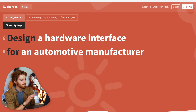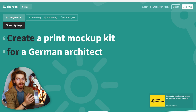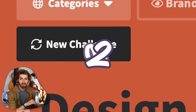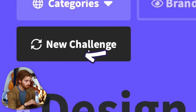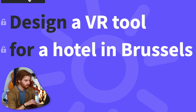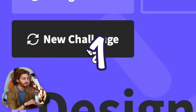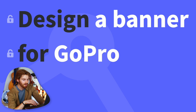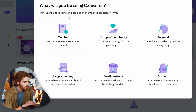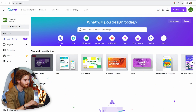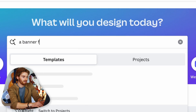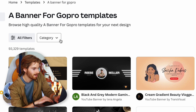I'm going to use this random client generator — you hit the button and it gives you a new client brief. New challenge: design a banner for GoPro. That should be doable. So in Canva, what will you be designing today? A banner for GoPro.